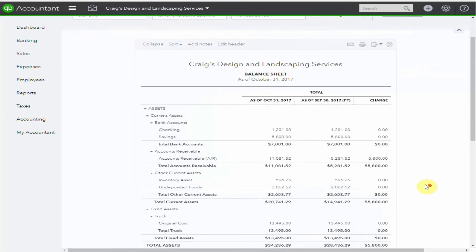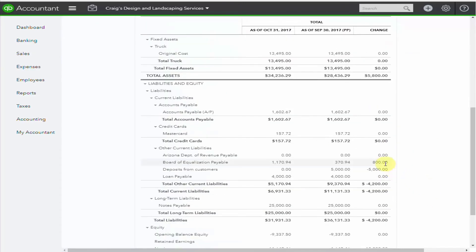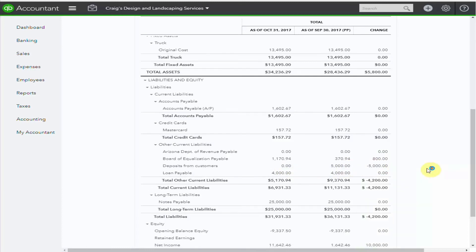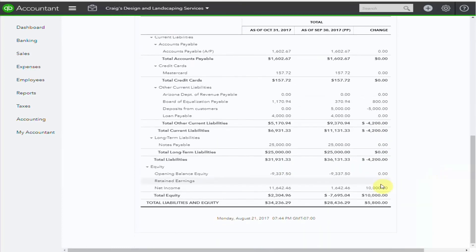Let's have a look down here further. We now owe $800 for taxes. We've reduced the deposits from customers down to zero, as you can see, a drop of $5,000. And the net income is $10,000, which is the total amount of the services.